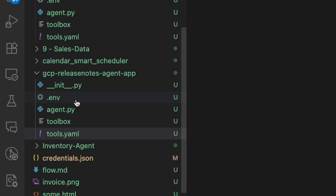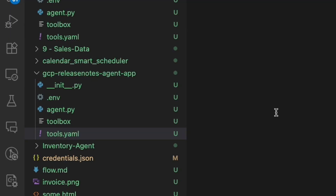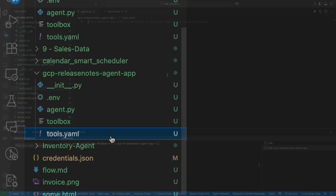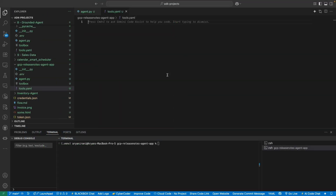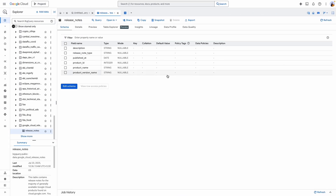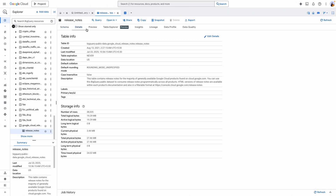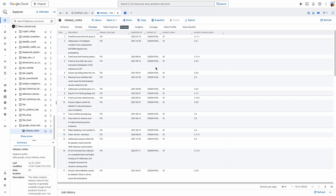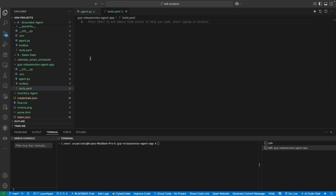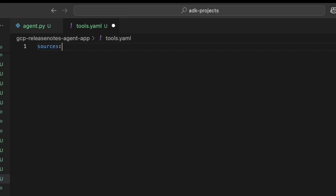The tool set is going to be 'search_release_notes_bq.' Inside VS Code, I already have my GCP Release Agents app created with a .env file containing my API key fetched from Google AI Studio, my toolbox.yml file, and my agent.py file. We'll start by preparing our dataset — this is what my BigQuery dataset looks like, specifically the Cloud Release Notes dataset I'm going to be using.